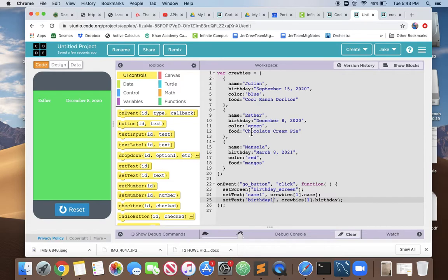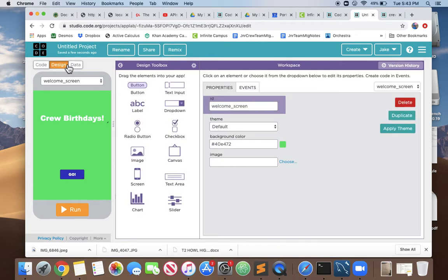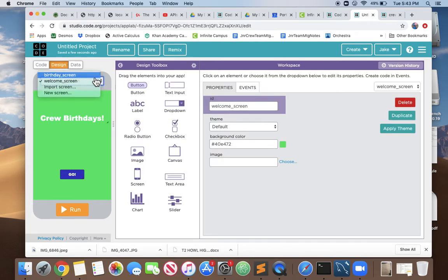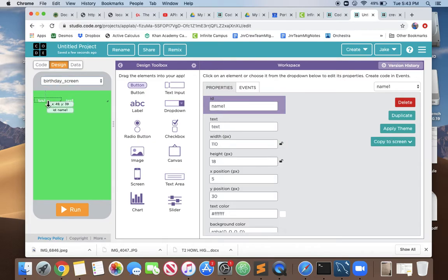We don't want to show just one Kruby though, we want to show three Krubys. We need to change some things on our design screen. We need to add labels for more people. We have this nicely formatted text label, so let's just copy it.